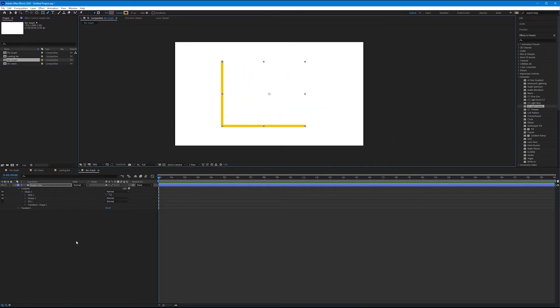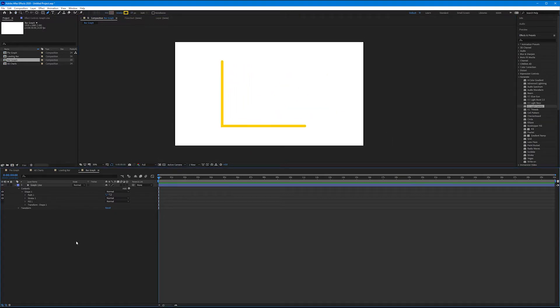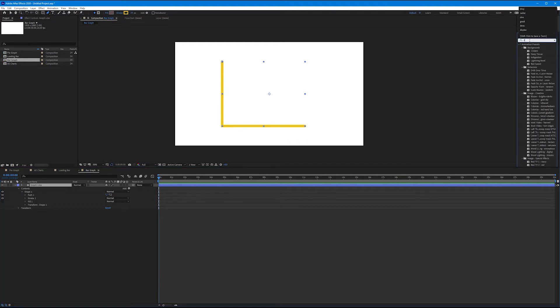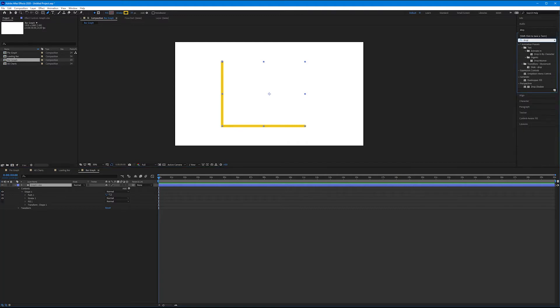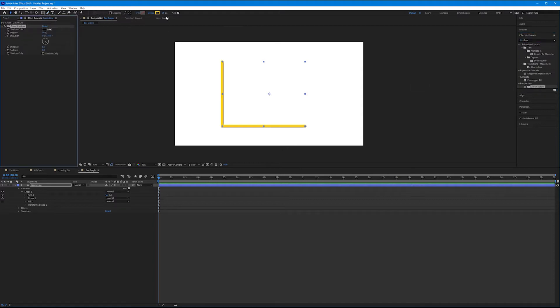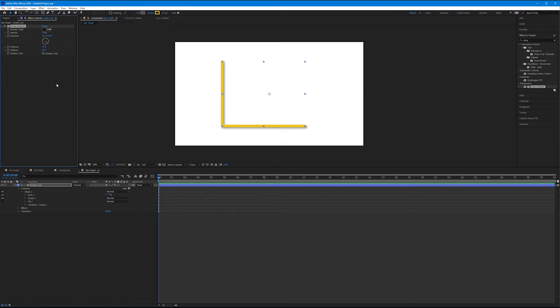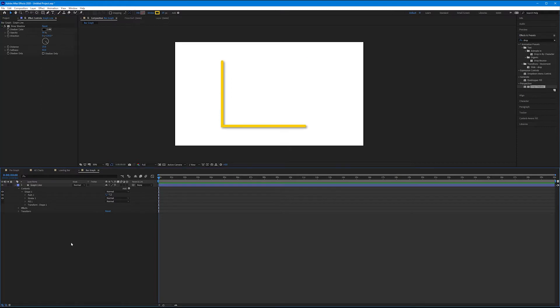Now before we keep going, let's add a drop shadow so it mirrors the other graphs we've been making. Let's come over to our Effects and Presets panel, I'll start typing in drop shadow, double click Drop Shadow, and I will imitate what we've done before: 135 for the degrees, a distance of around 15 to 20, and a nice soft shadow.